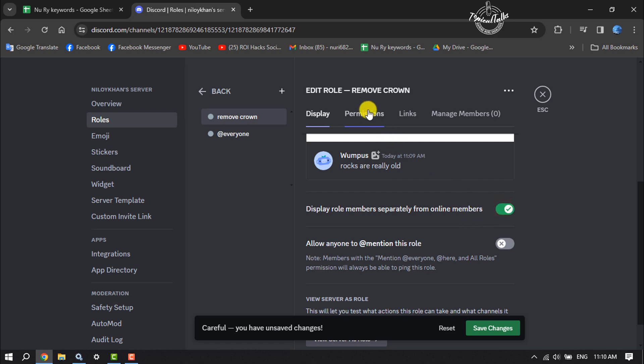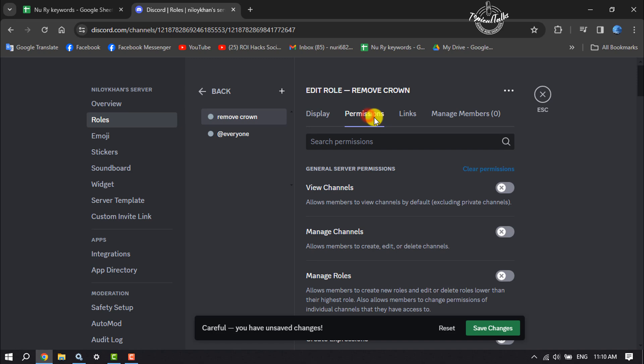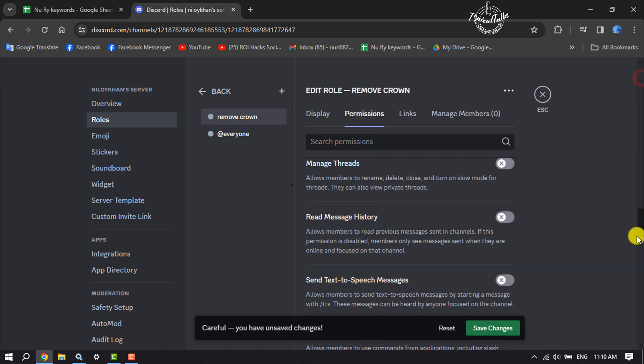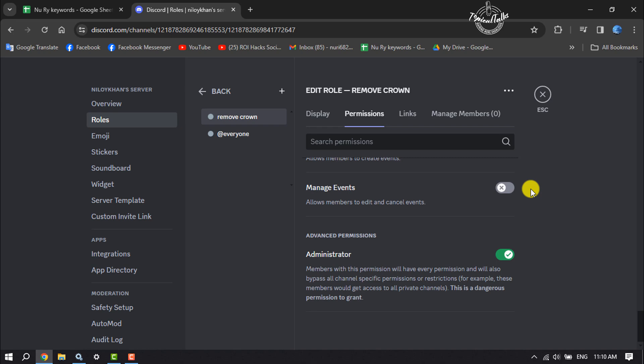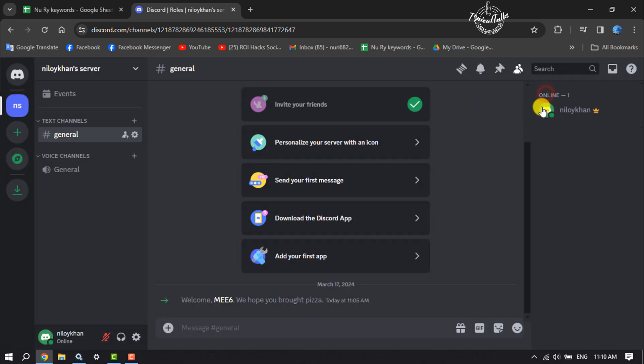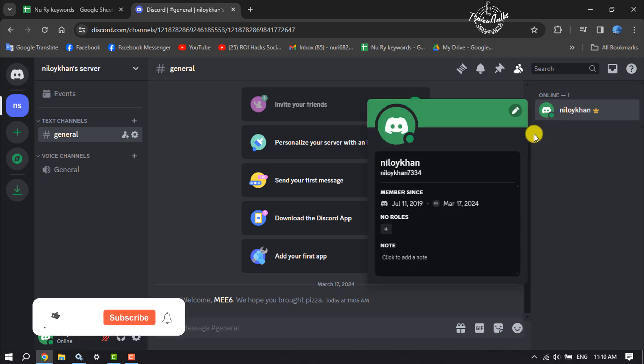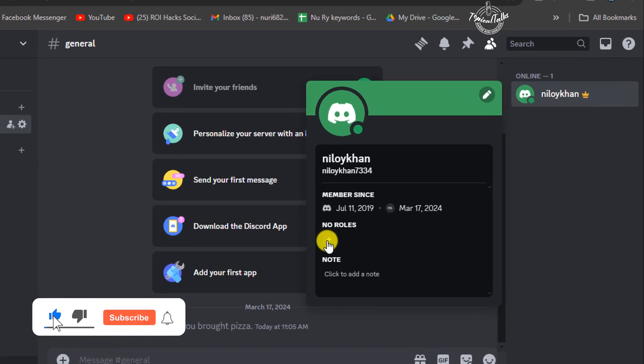Now go to Permissions, scroll down all the way to the bottom, and enable Administrator. Now just click on Save Changes and go to your server again. Now click on your name and click on this plus icon for roles.